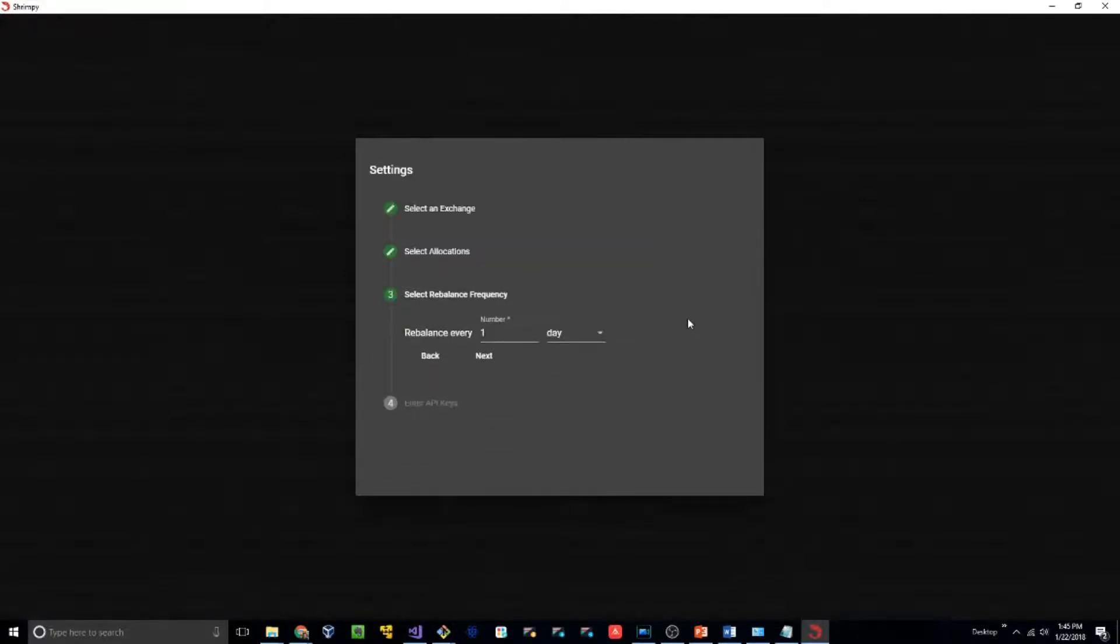The next step is the rebalance frequency. This is how frequently you would like your portfolio to be rebalanced. So for the purposes of this demonstration, we'll use one day.